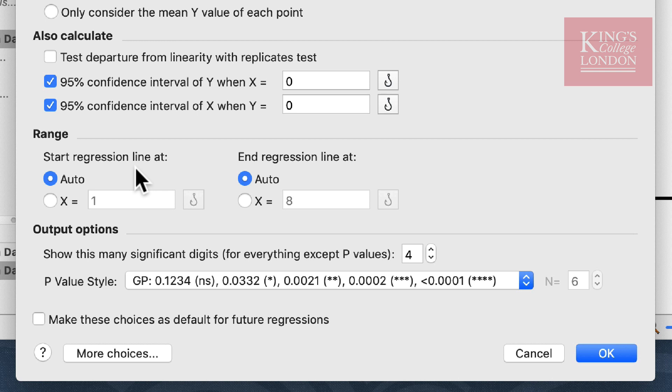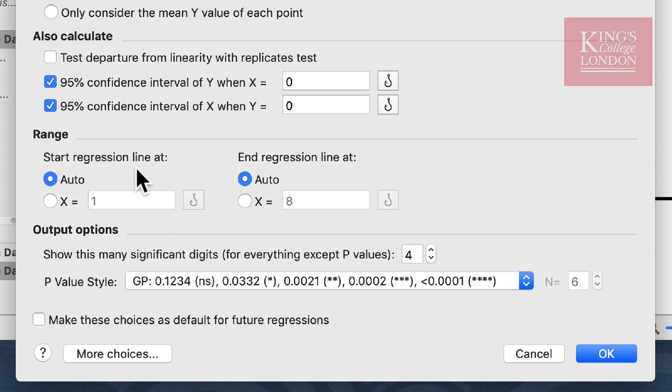Since our data set runs from one to eight minutes in both groups, I'm going to leave this on auto and it'll automatically fill the regression line across our data set.